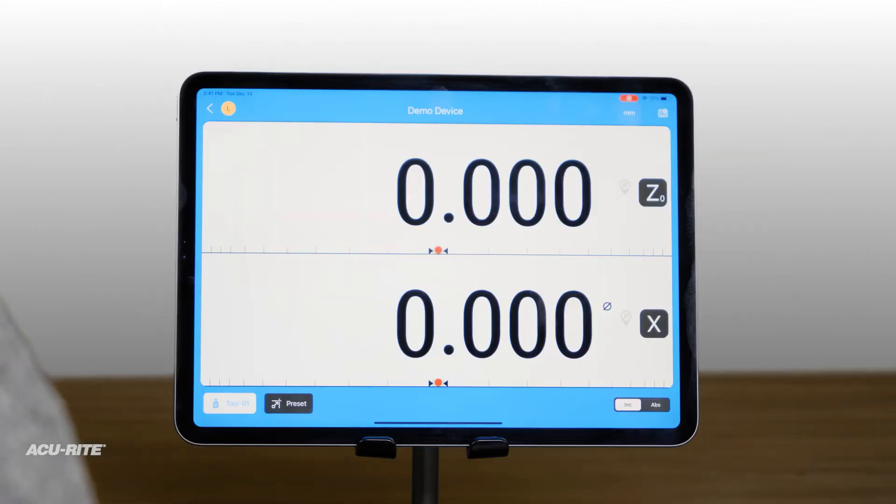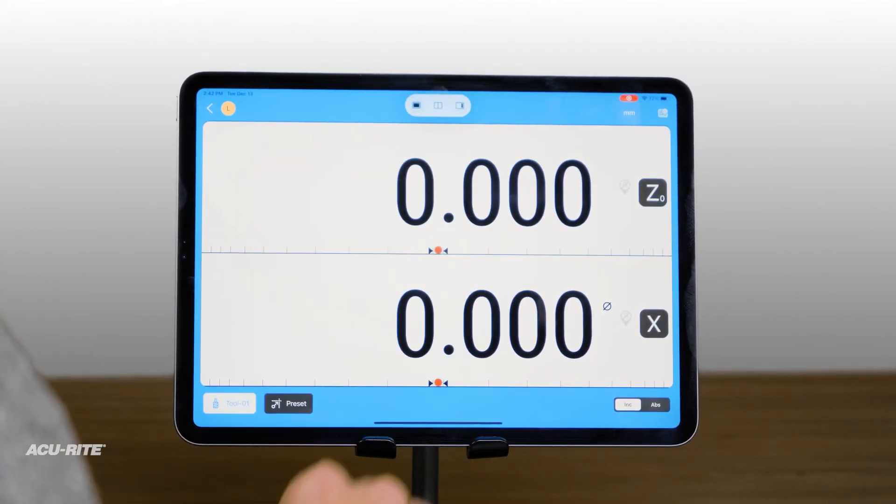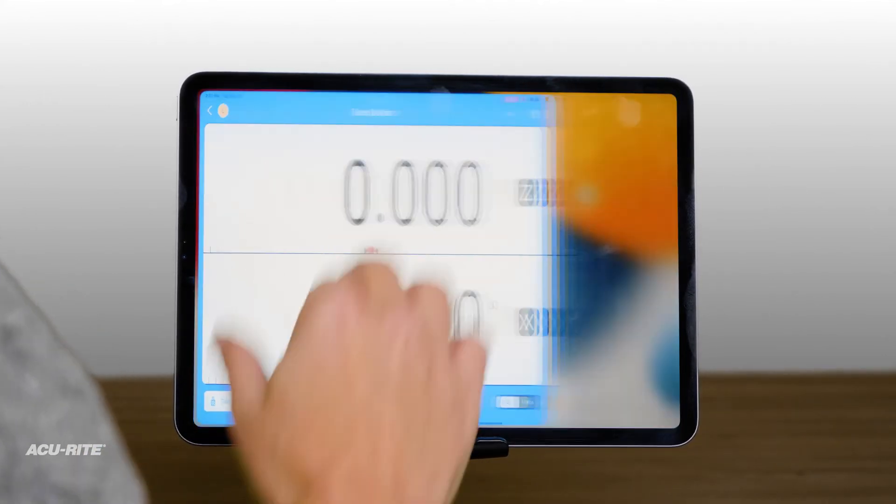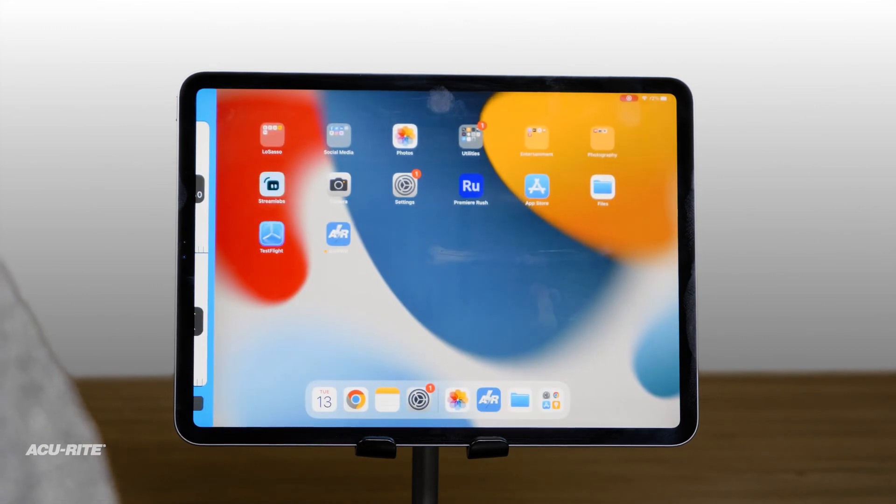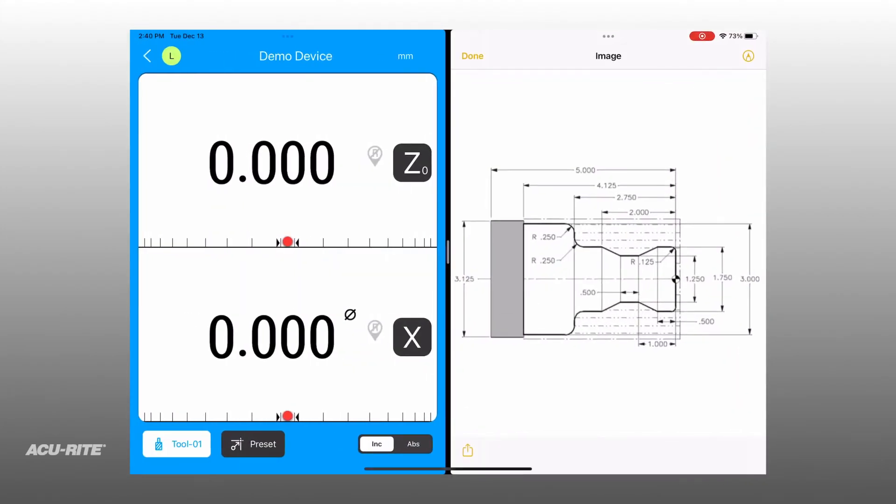The app can be displayed on any size monitor, and handy split-screen functionality makes it easy to reference a drawing or email.